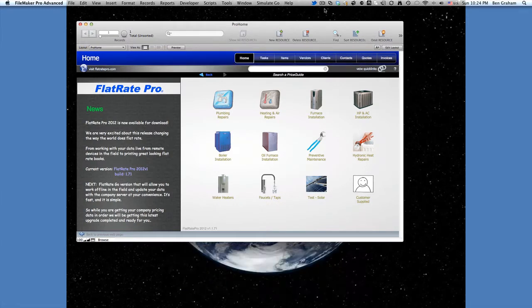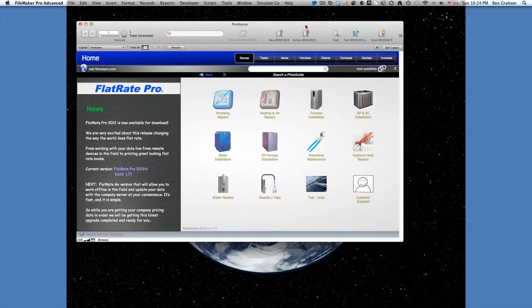Hi, this is Ben at Truly Simple Solutions, and I'm going to show you today how to basically create a quote on the iPad, though I'm going to show it to you on the computer to give you the best quality of video.